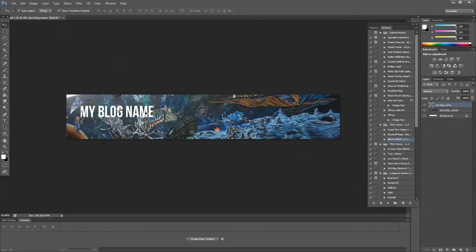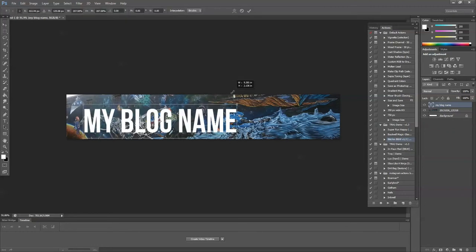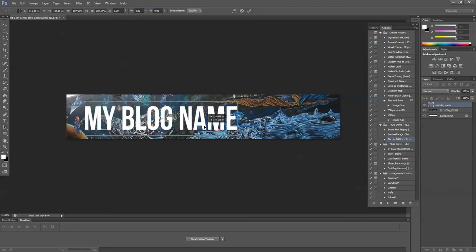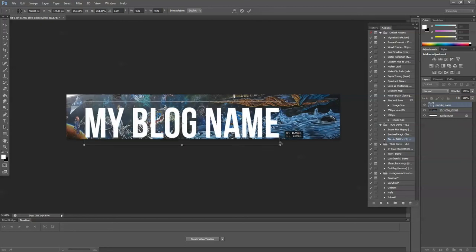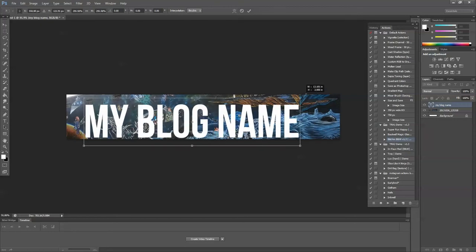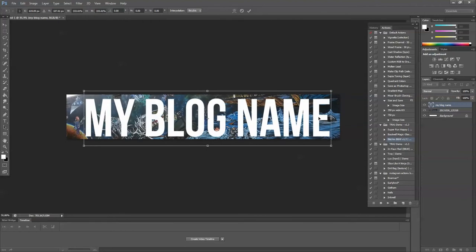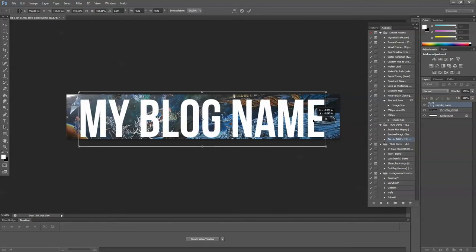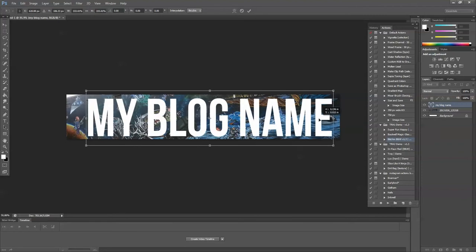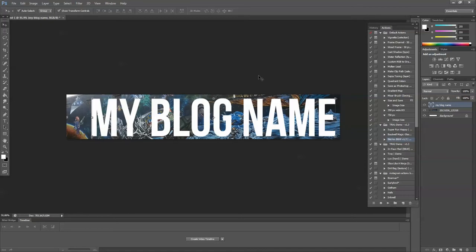Now I'm going to reposition this to where I think it's going to look best. You might have to do this a couple of times to get it positioned exactly where you want it. I'm going to take up the whole thing because I think that's going to look the best. Okay, that looks good.